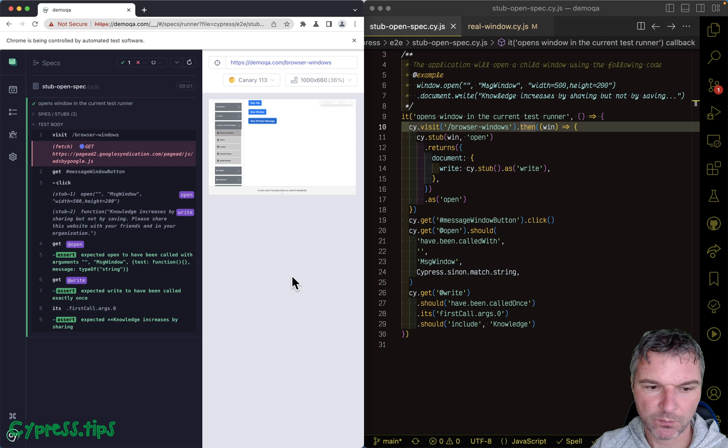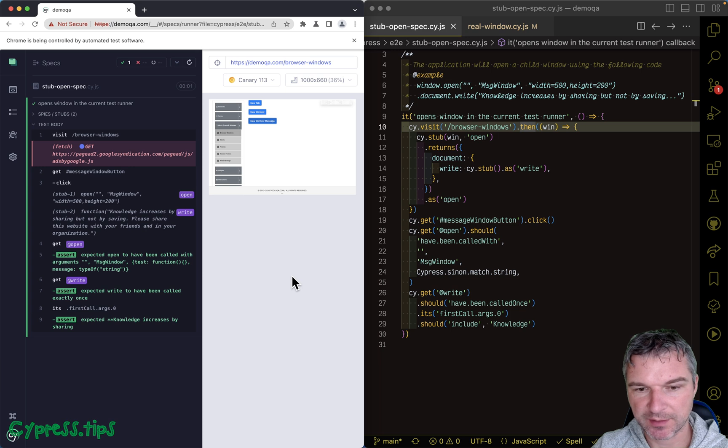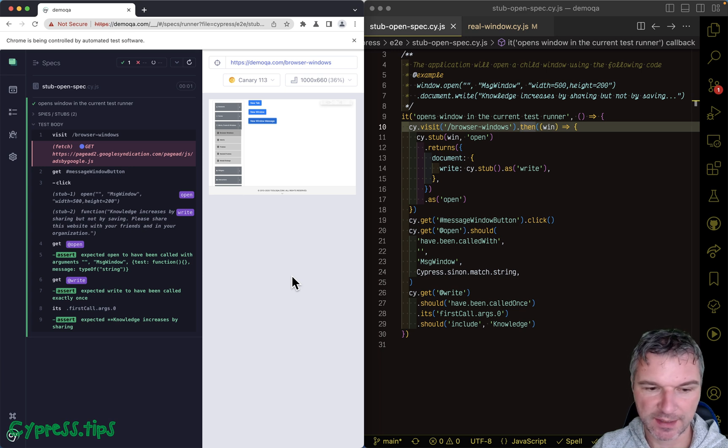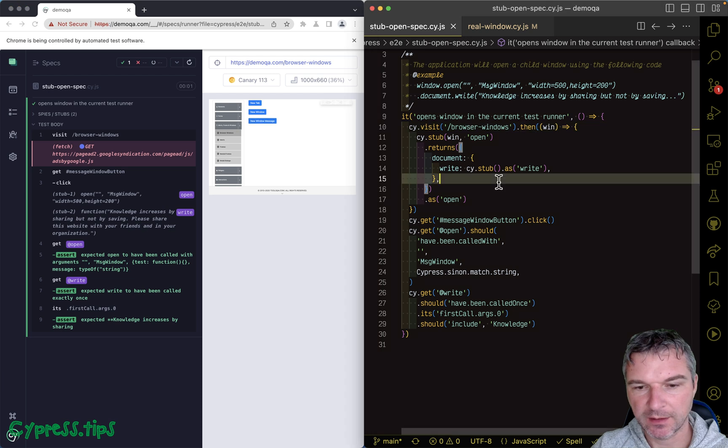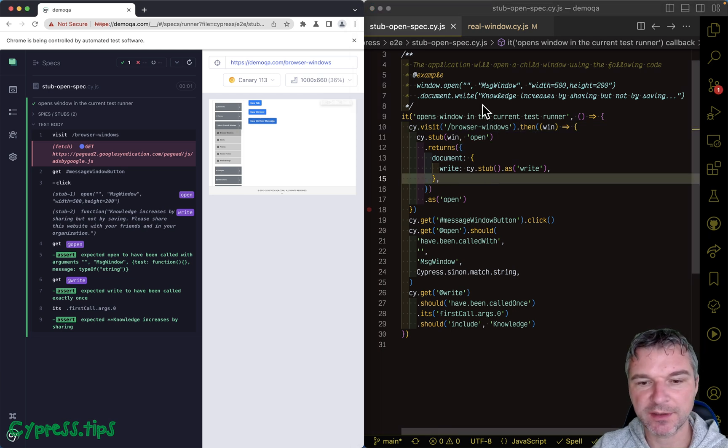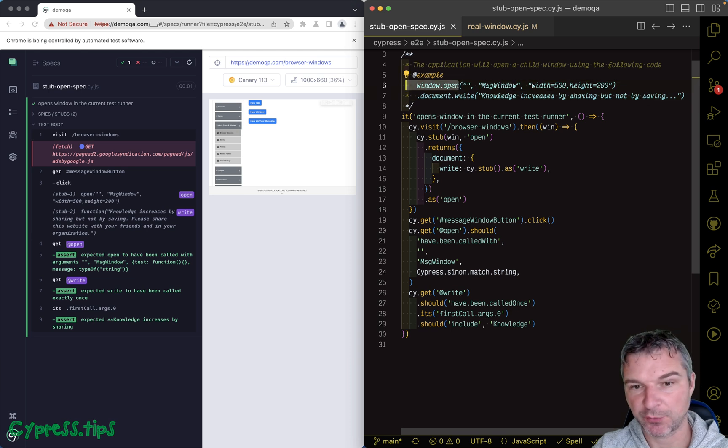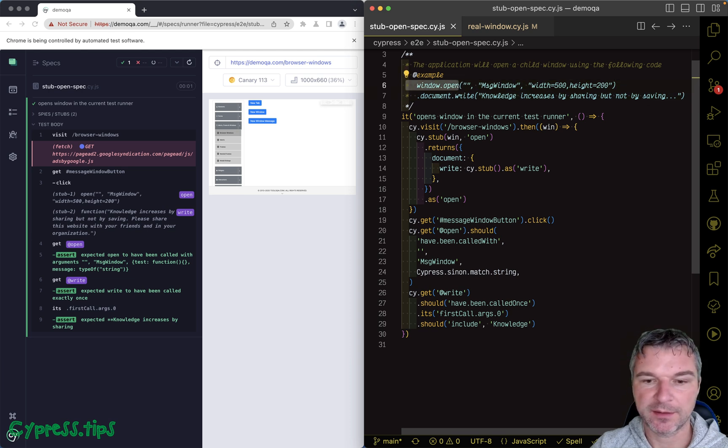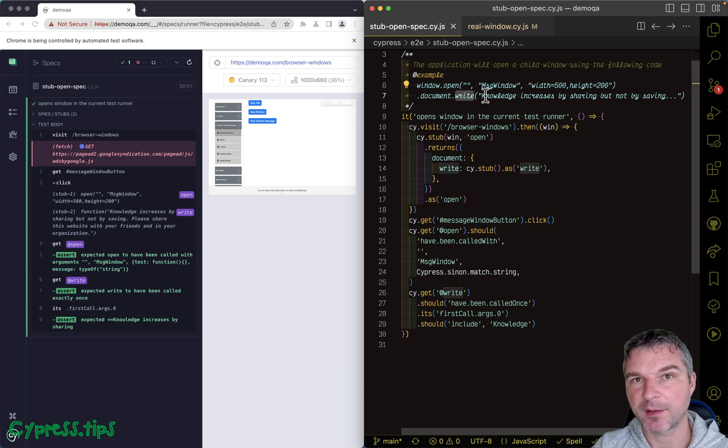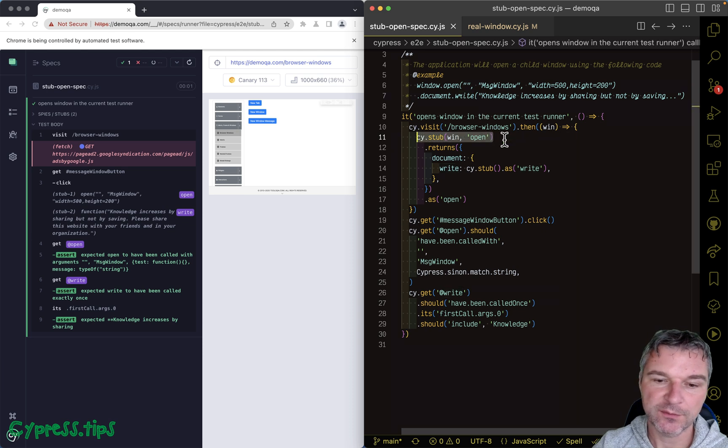Hey everyone, opening a second browser tab or window in Cypress is a question that people ask again and again. I have this little example where if I know that the application is using window.open to open a child window, and then uses document to write some text into that, I can stub it.